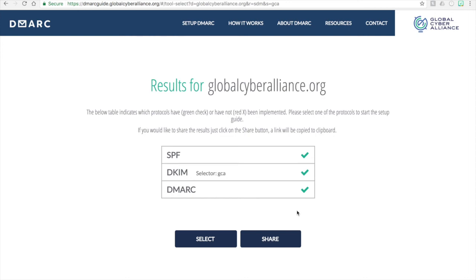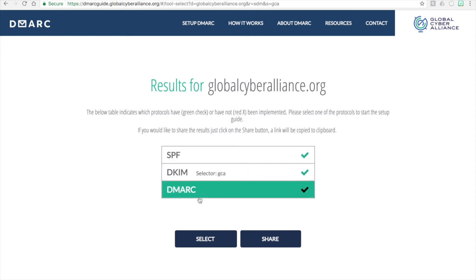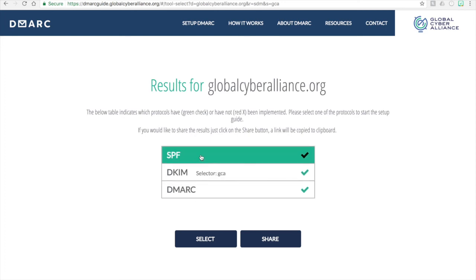In order to continue, even though you have green checks for each item, you can still click on any one of these areas and continue with the actual setup process. You might want to make some modifications or just go through the tutorial again to review what each part does. Click on the appropriate one and then click Next to continue. There are also three other videos which go through each of these parts in further detail.